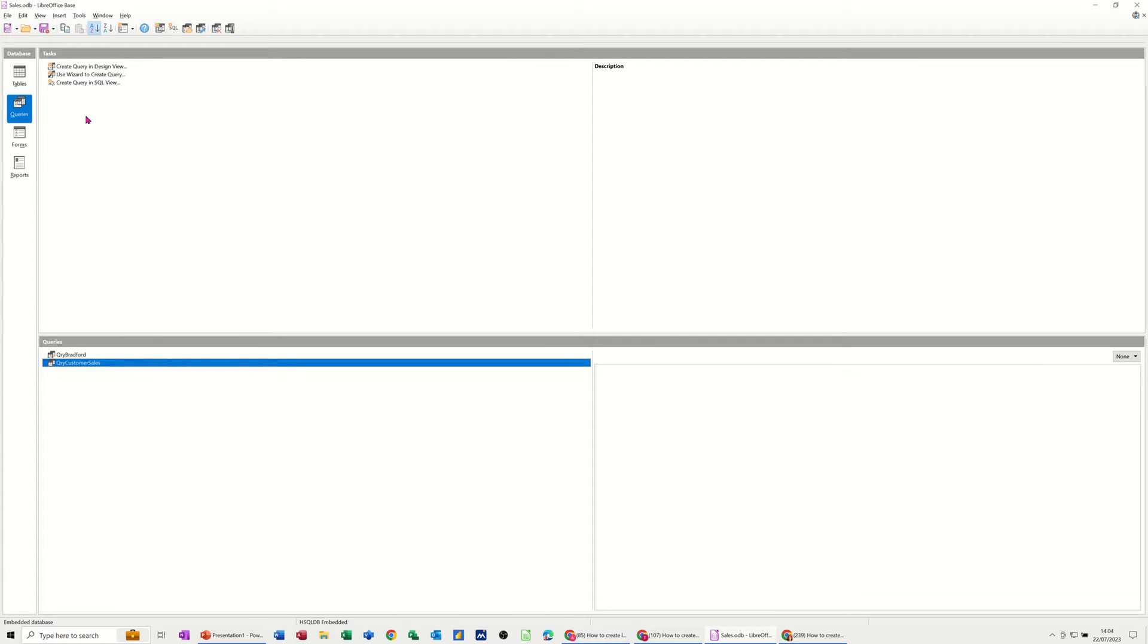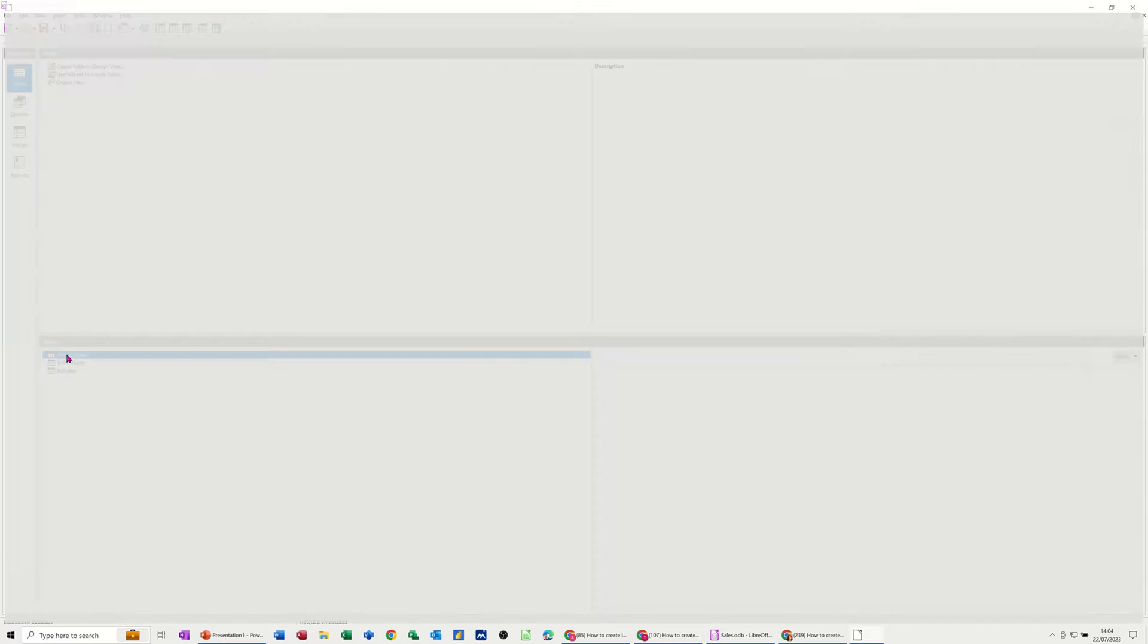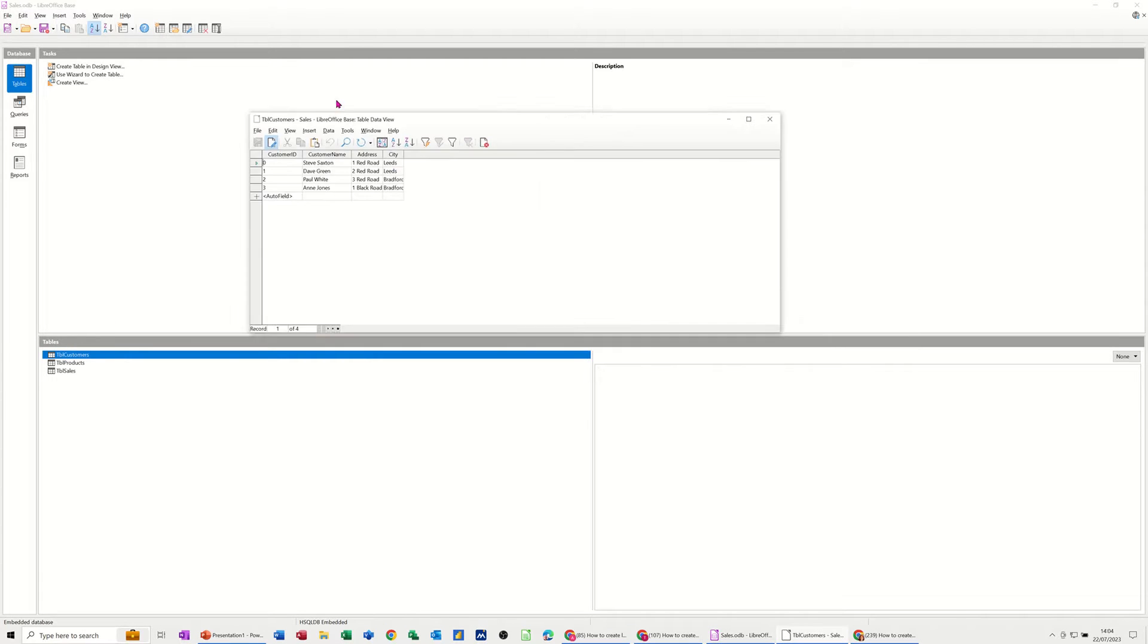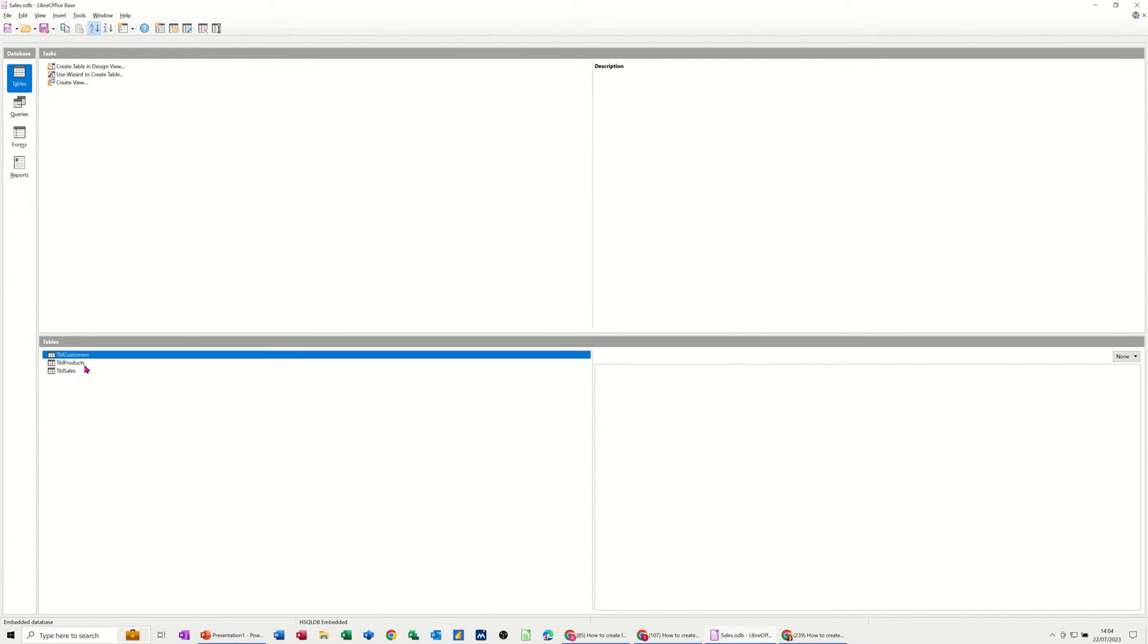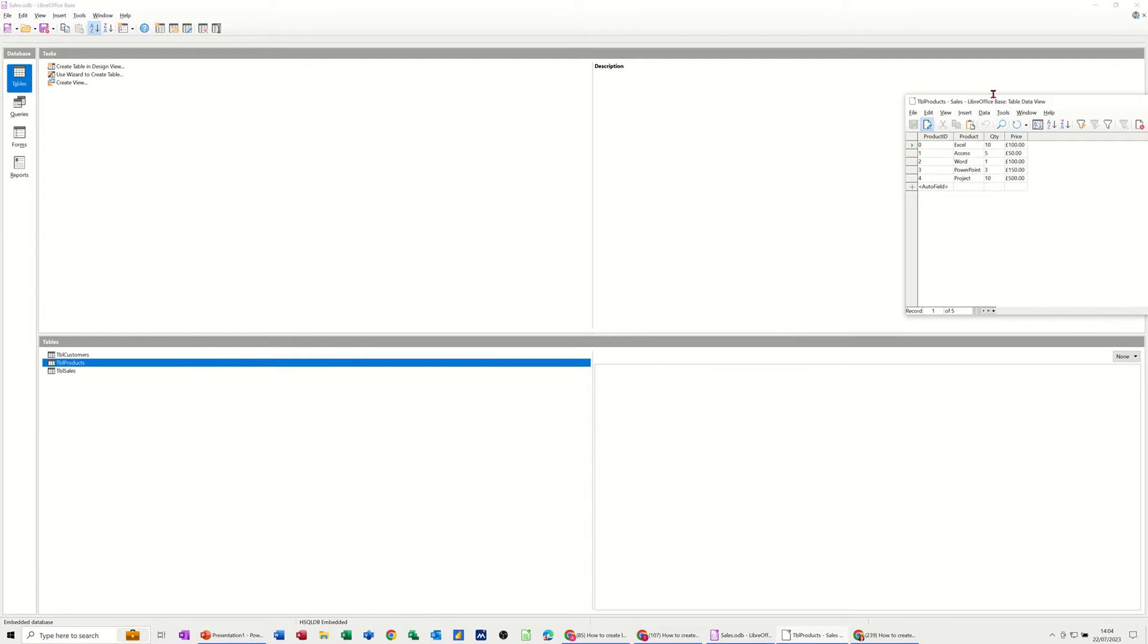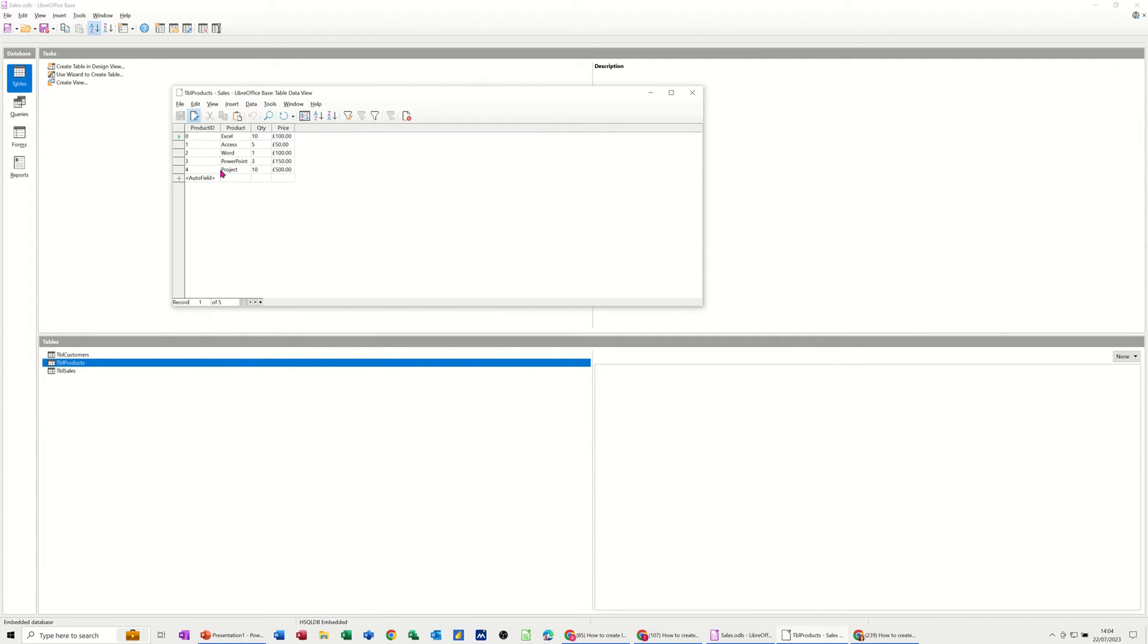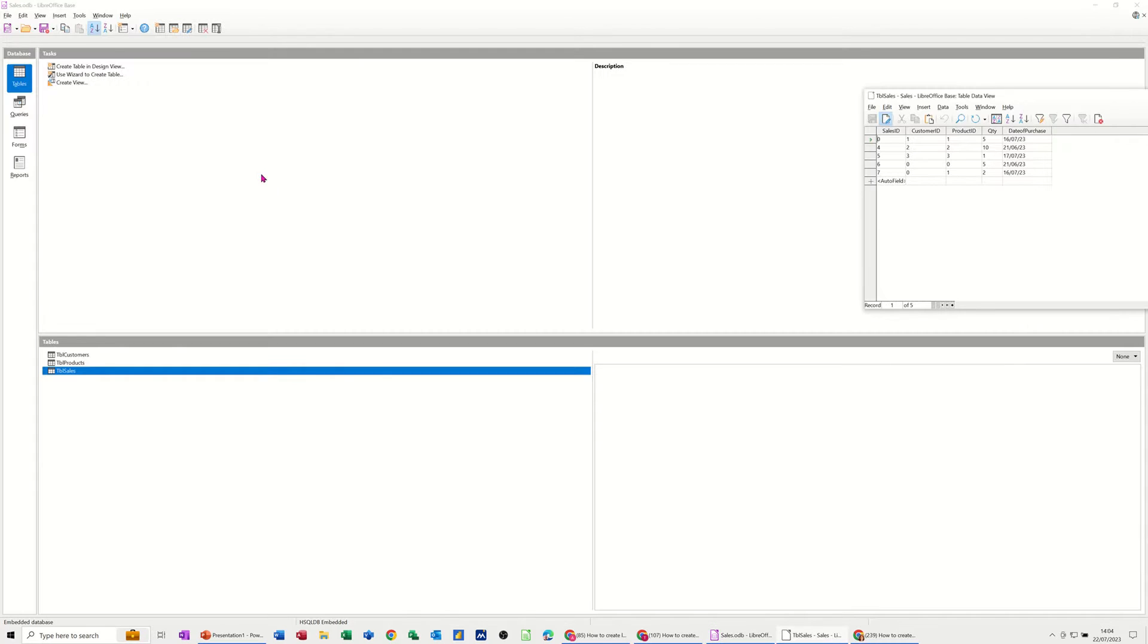Now what I want to do is I'll just recap. If I go into Tables, we've got Customers. If I just open Customers, there's a few customers with a customer ID. Close that one down. You've got some products, about three products, office courses there, and then you've got Sales. These are the three tables.